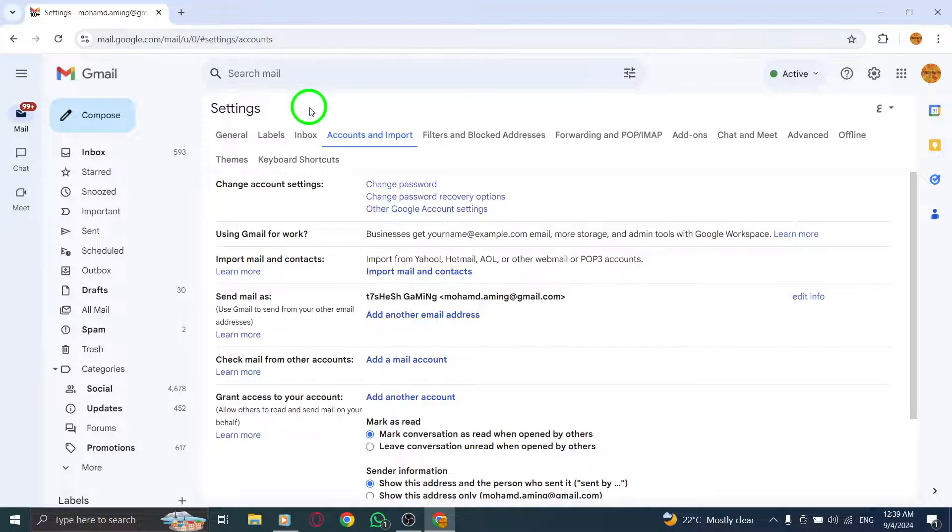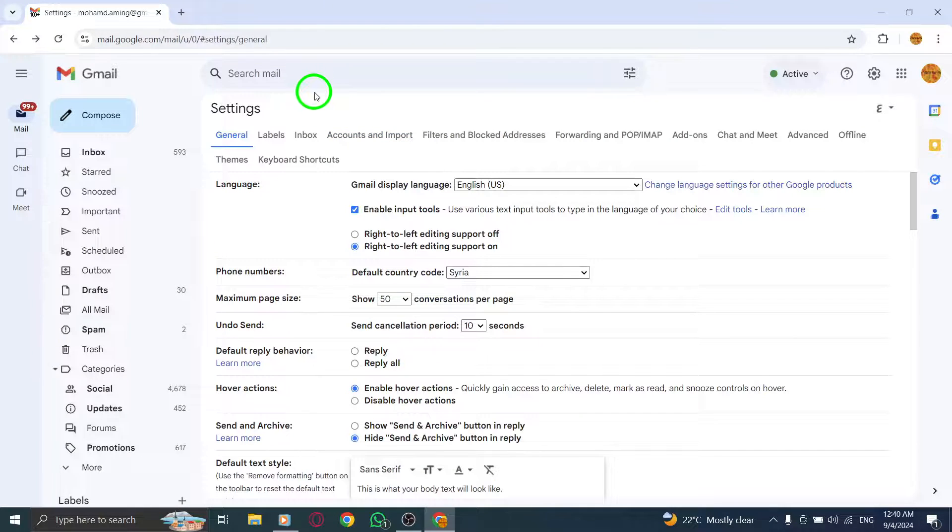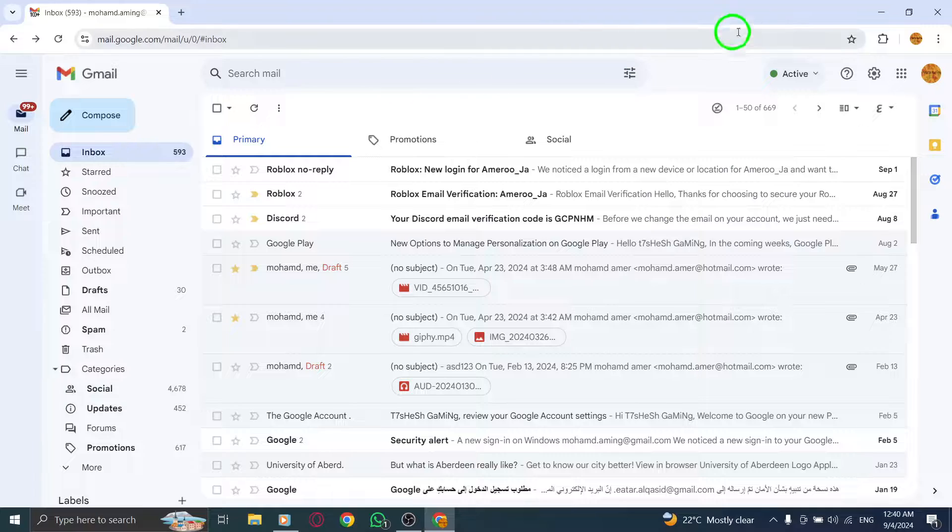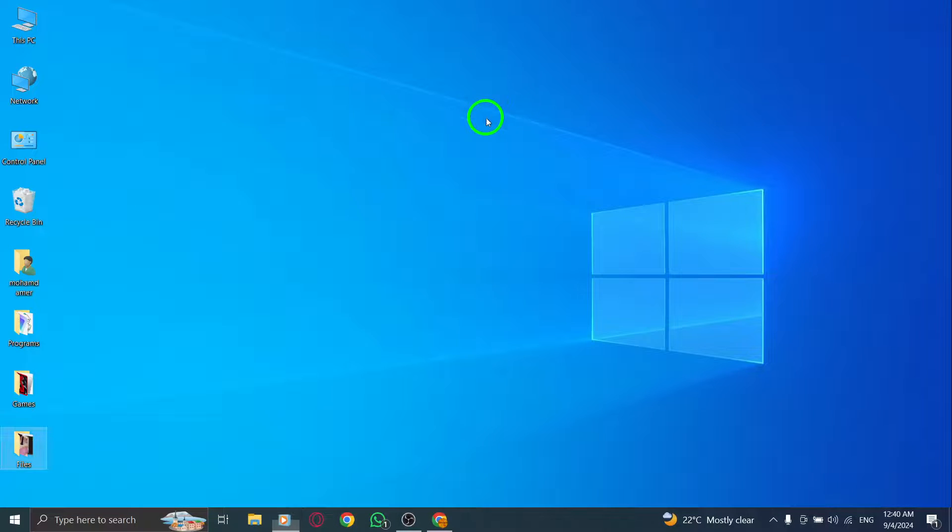And there you have it. Your phone number is now added to your Gmail account. Enjoy the enhanced security and features that come with it.